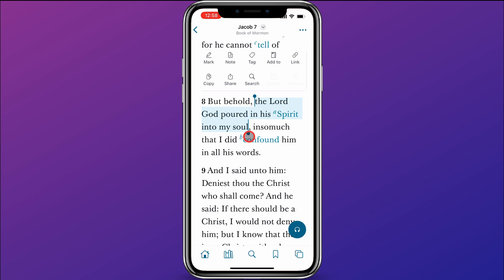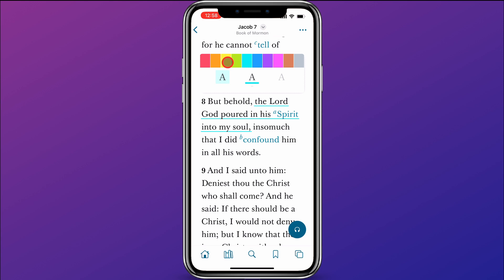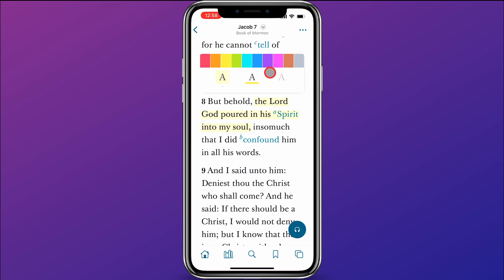I've got that highlighted, and then I'm going to come up here and click on mark. You can see that it underlined it in blue. I want to change that style because I want it to be yellow and highlighted. So I can just click on yellow and click on highlight. There are lots of colors to choose from, and you can choose between underline and highlight.